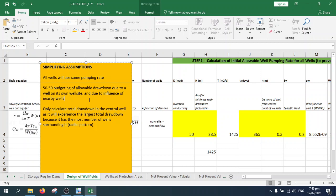The first assumption is that all wells will be using the same pumping rate. So all wells will be set to use the same pumping rate for the simplification of calculations.